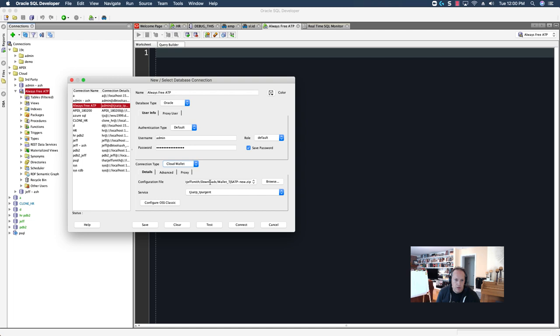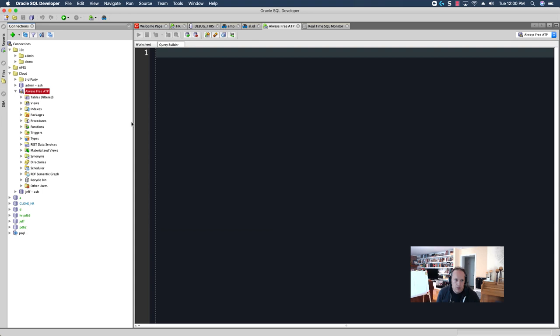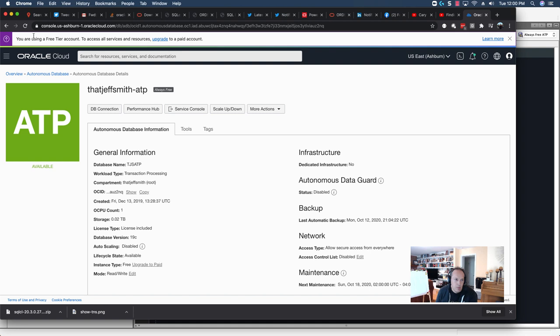You're going to point to that wallet file that we've downloaded, and then inside of that we're going to have a list of services that we can connect to for that database. I'm already connected, but let me just show you quickly where you can go to find your wallet. Here I am in my Autonomous Cloud Console. I am using the Always Free tier, but this is the same process regardless if you have a paid or free.